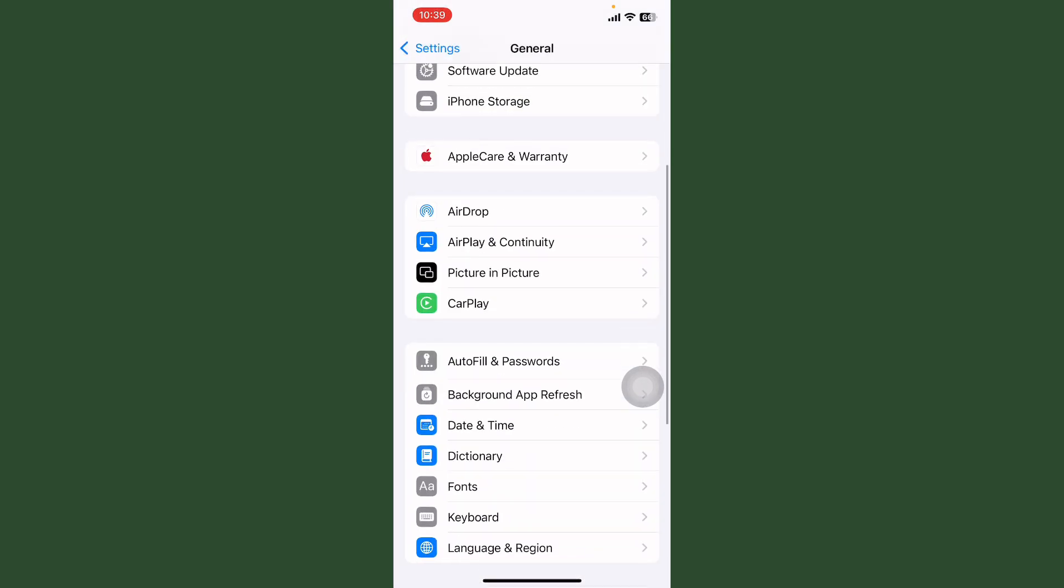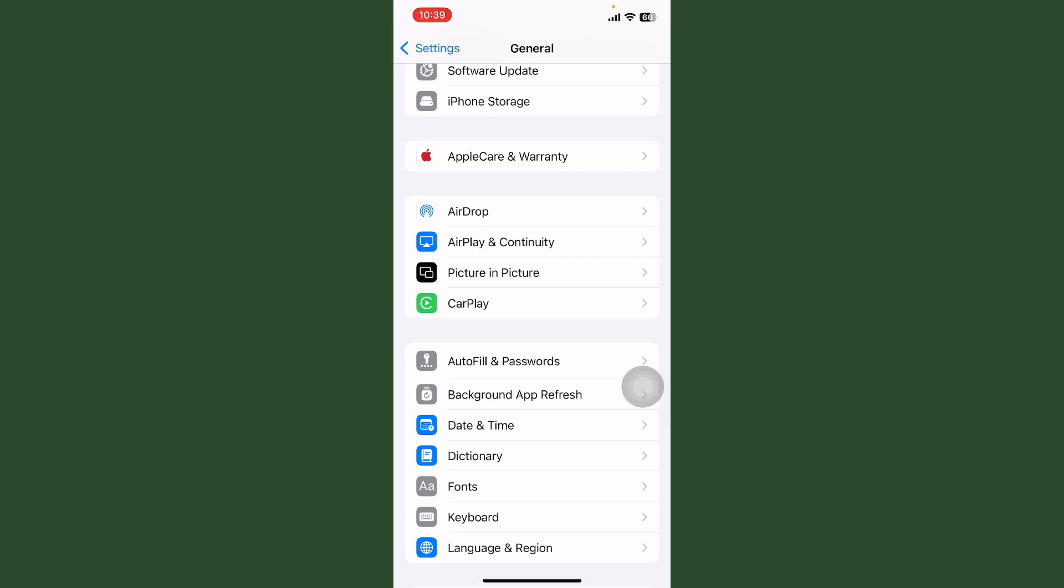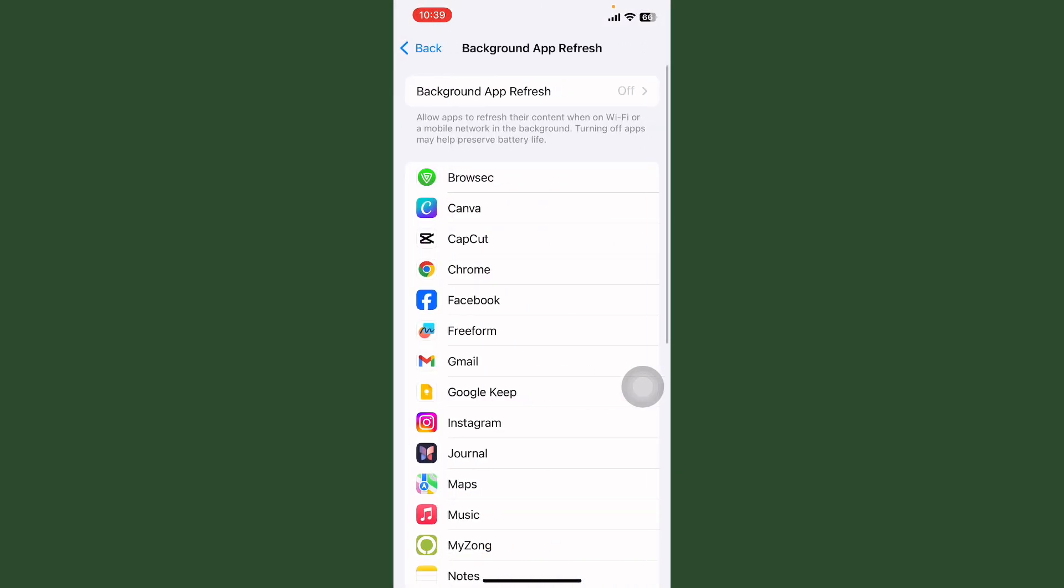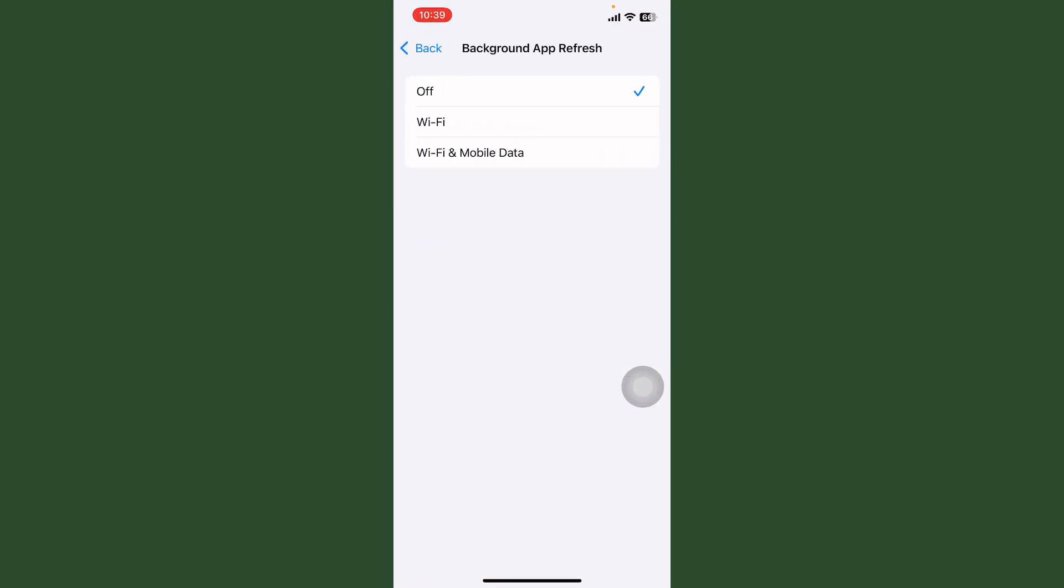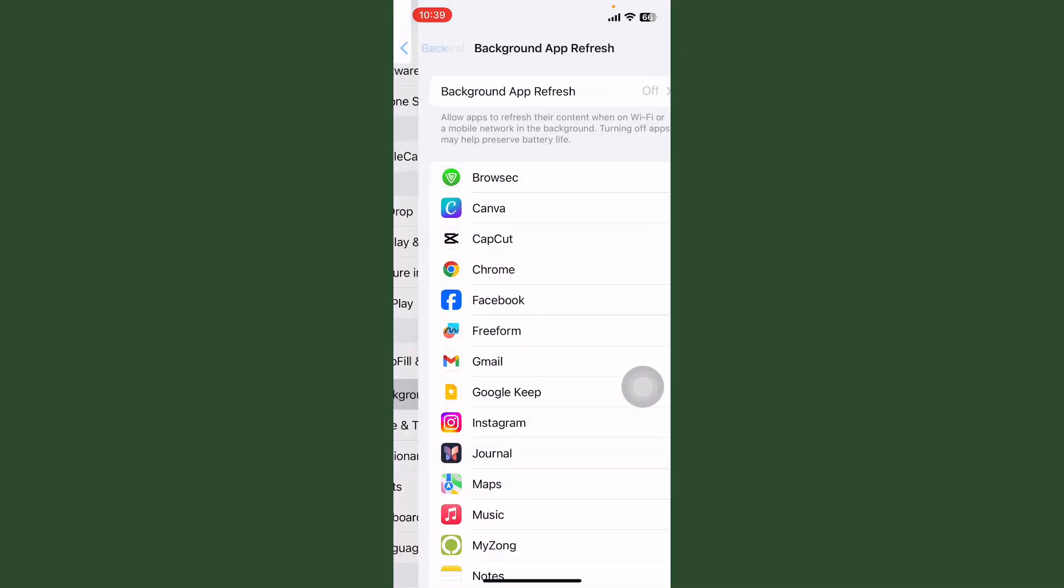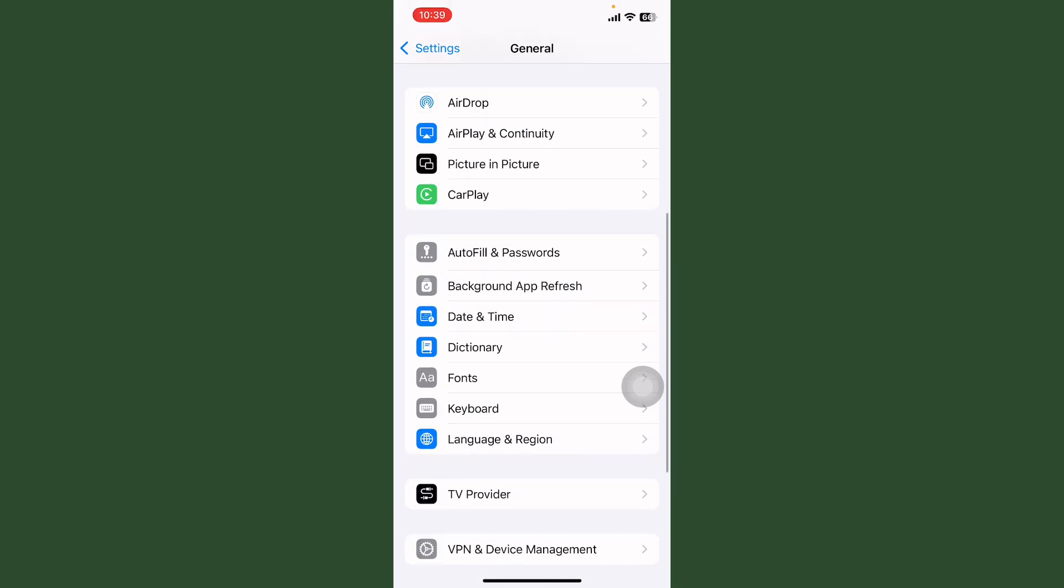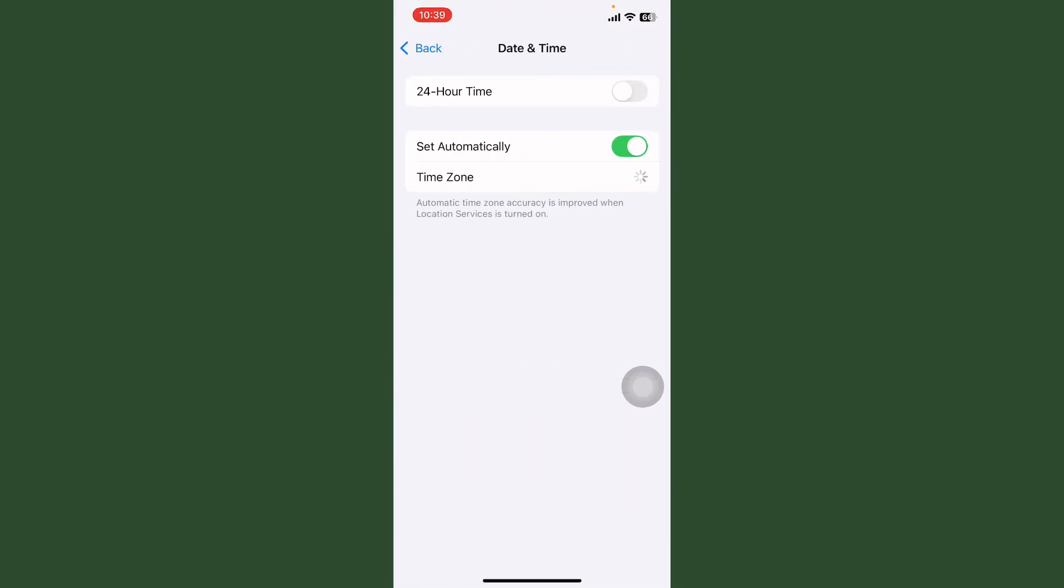After this, tap on Background App Refresh. After this, tap on Background and turn off this.